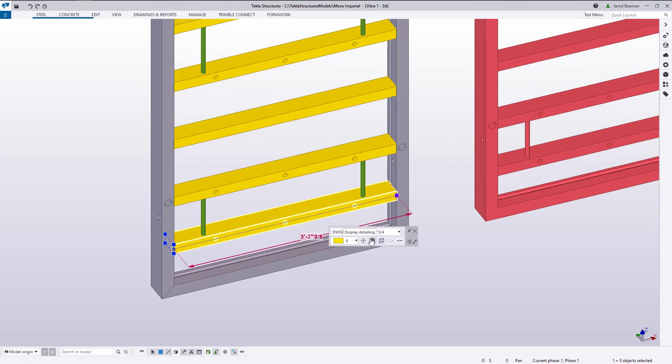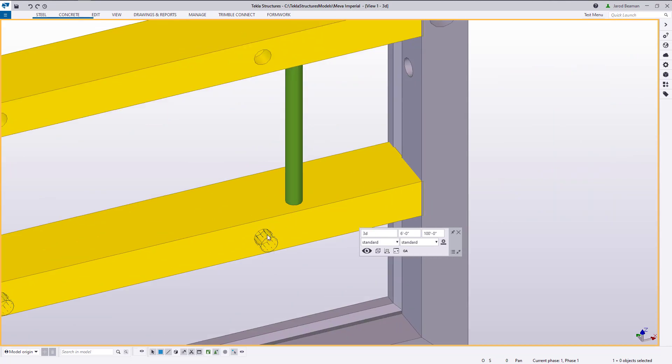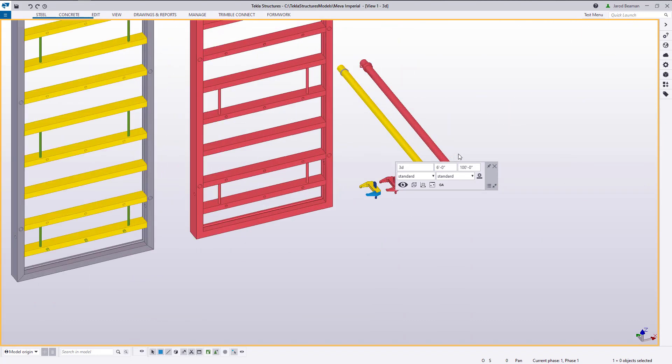If I show the cuts here or display detailing, you can see some simple part cuts were added for those holes and the openings on the side.